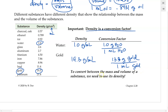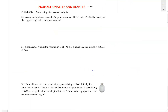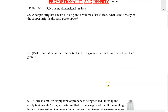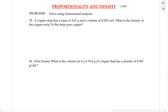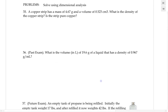To convert a given mass of a substance to its volume, you need to know the density so you can use it as a conversion factor. Let's try a few examples solving density problems using dimensional analysis. Since density is a conversion factor, we can apply dimensional analysis. Example 36: What is the volume of 19.6 grams of a liquid that has a density of 0.967 gram per milliliter?